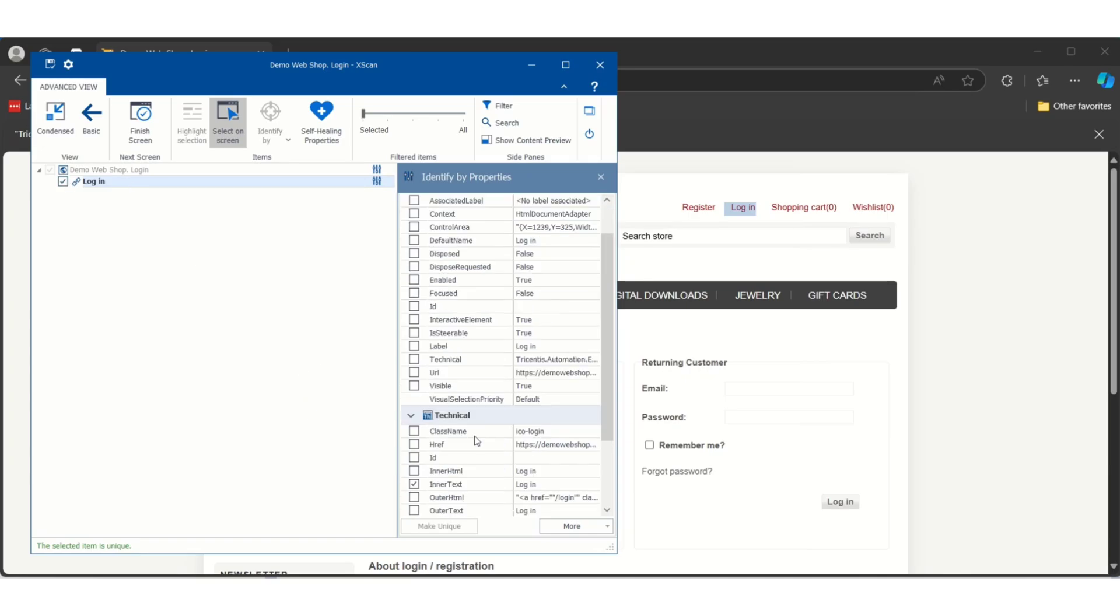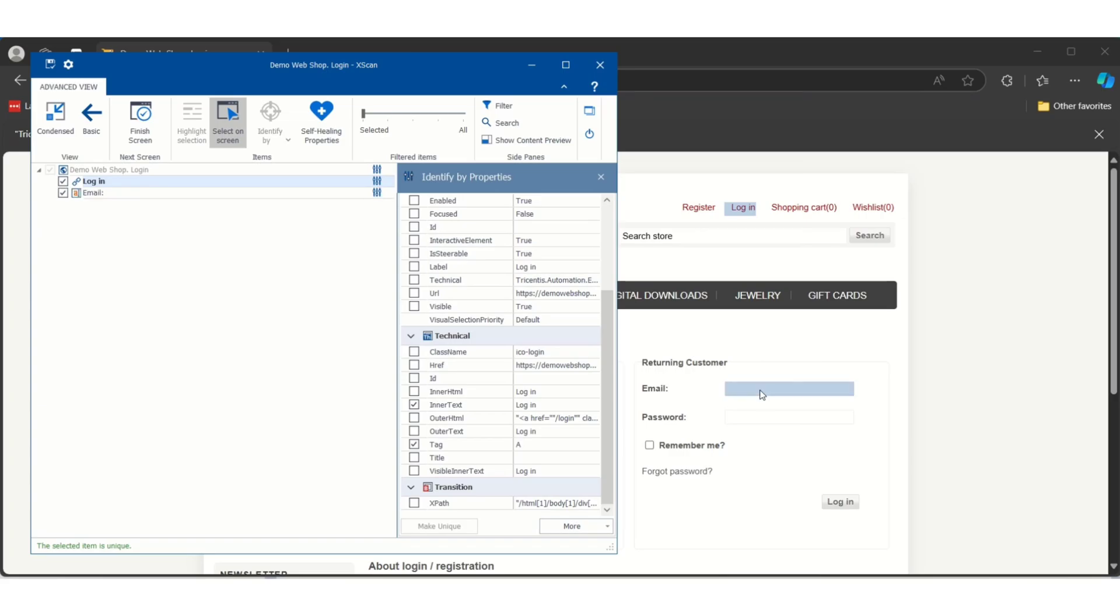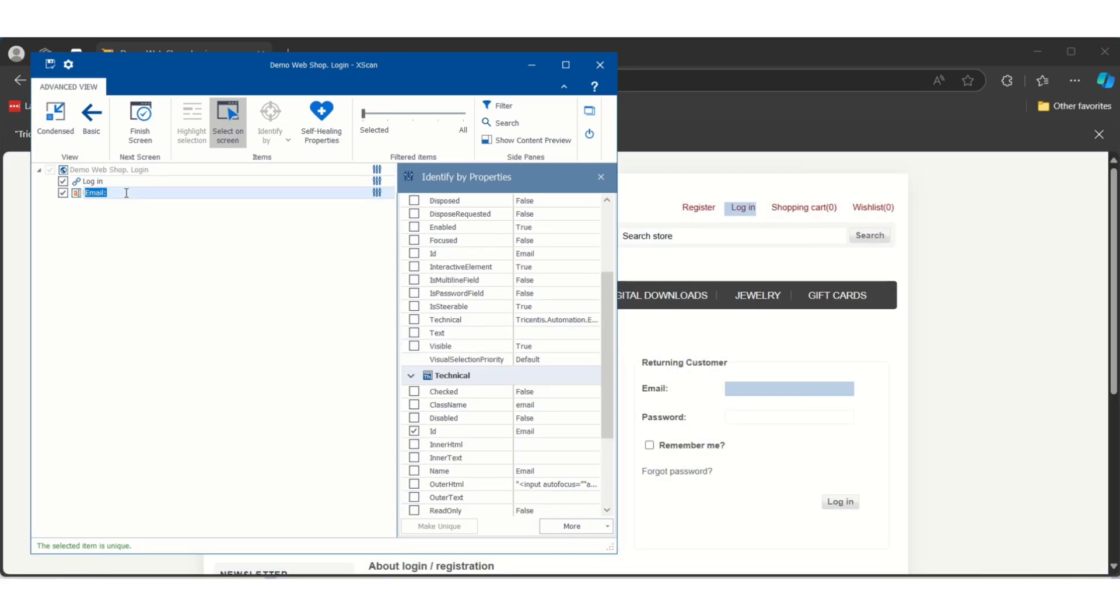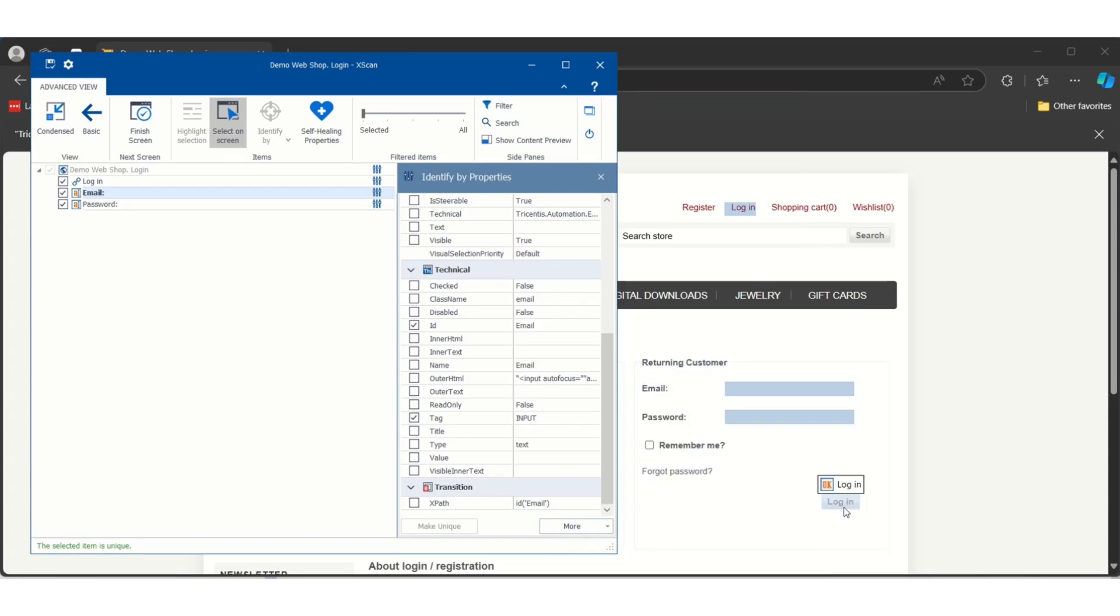To make these controls unique, Tosca by default will use some technical properties called tag and inner text. Let me select one more control like email. Email is a web edit box, so just see it has used tag as input since it is an input box and ID as email.